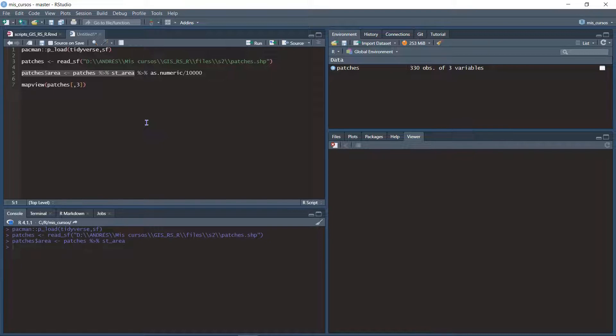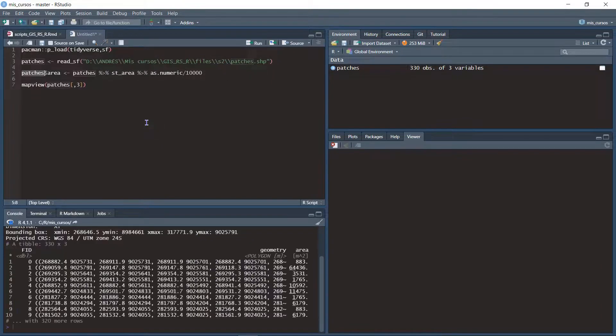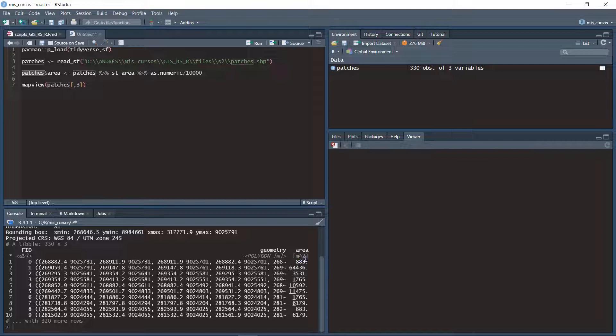If I look at the result, I can see that area was calculated in square meters.